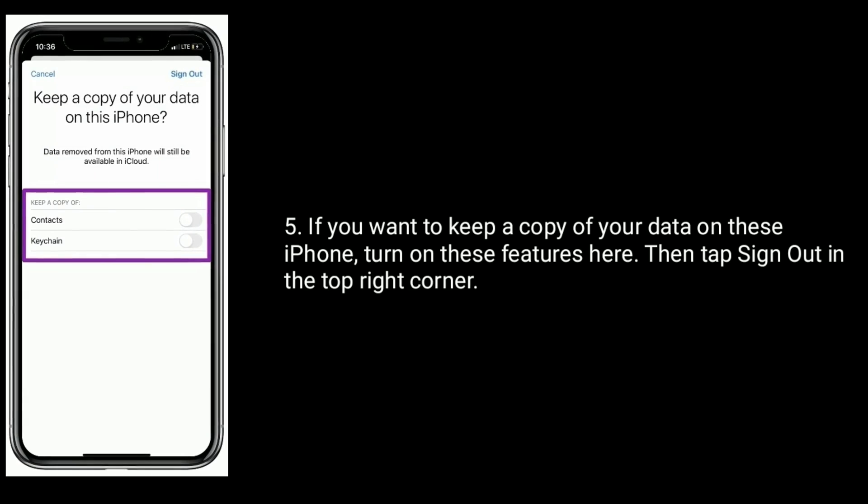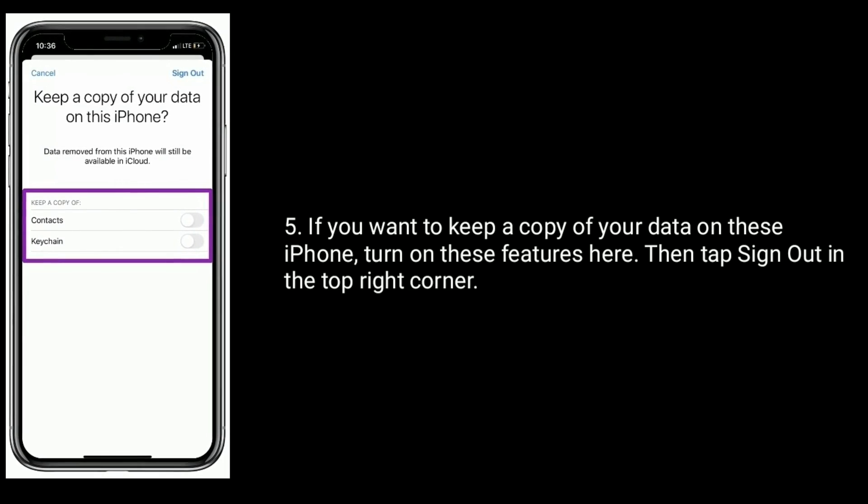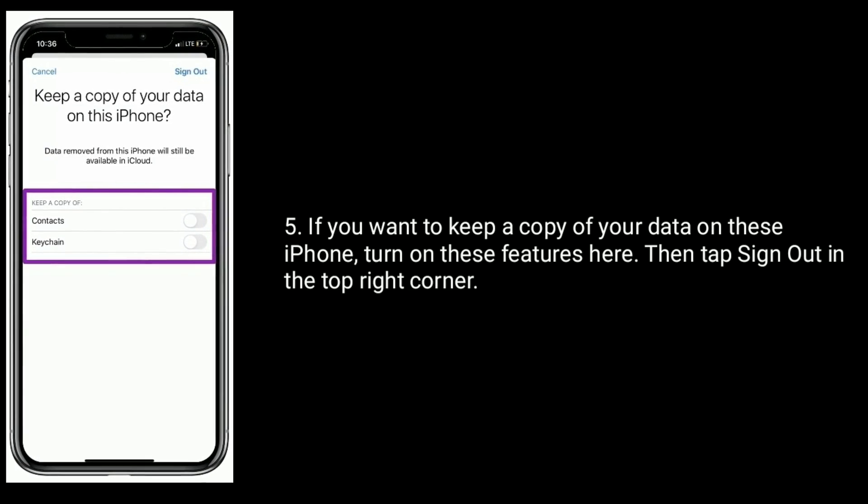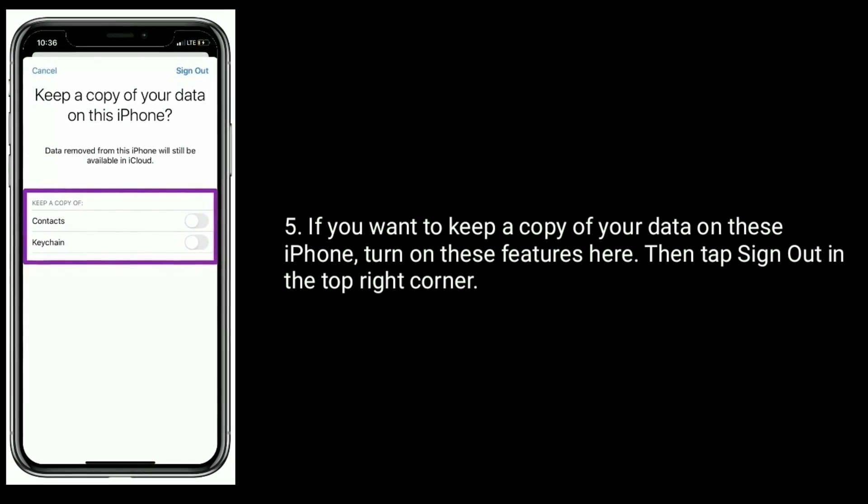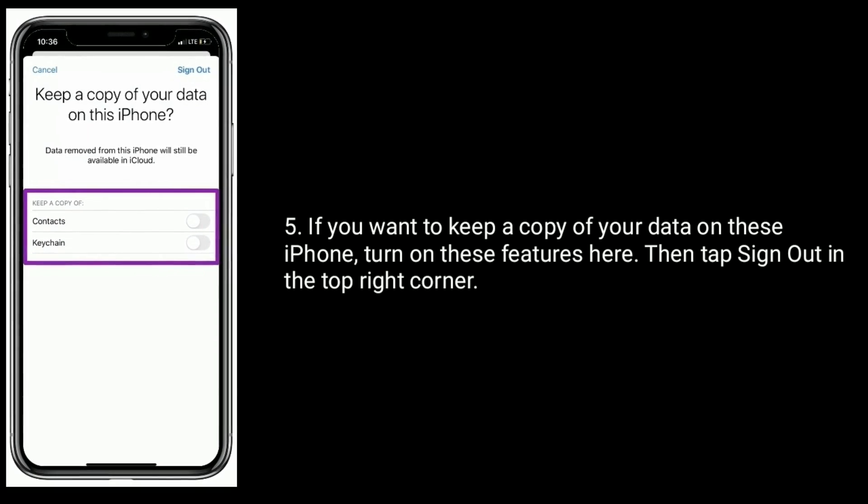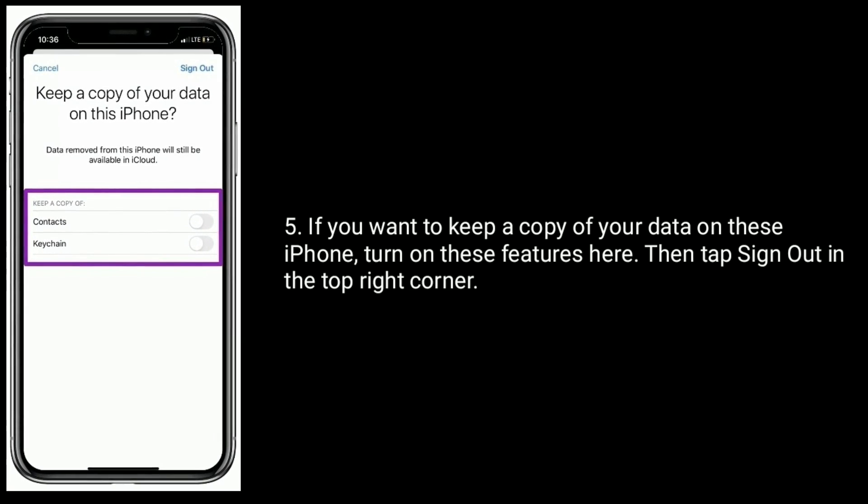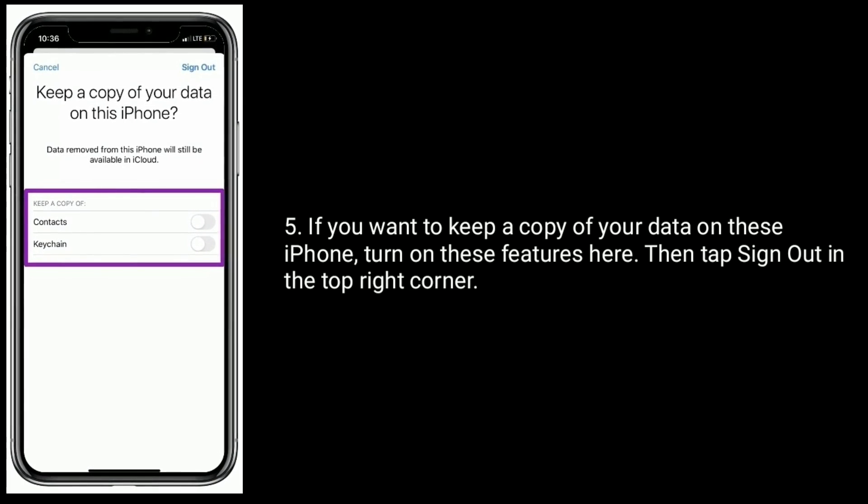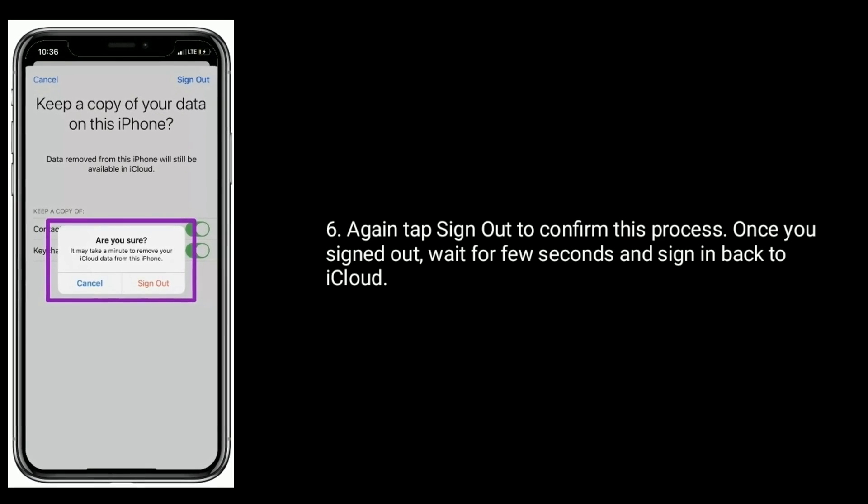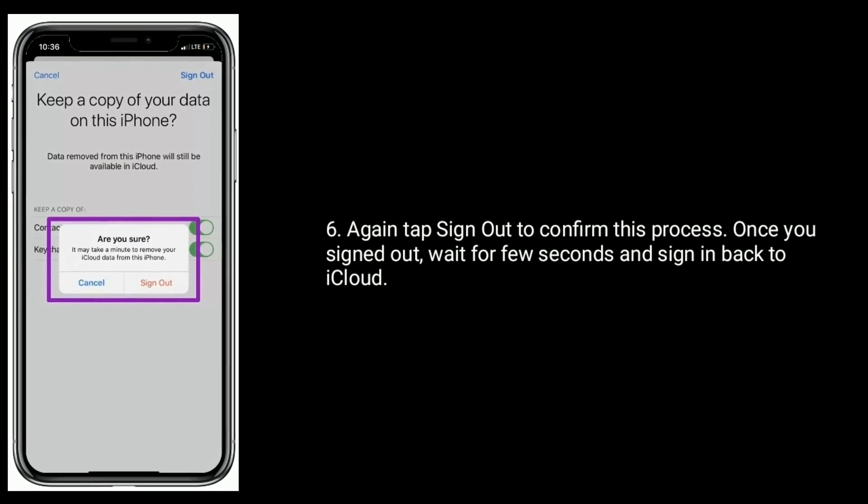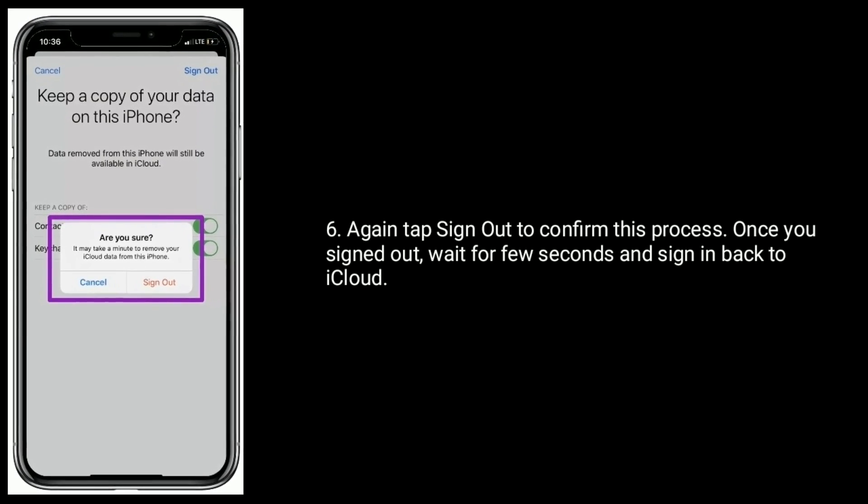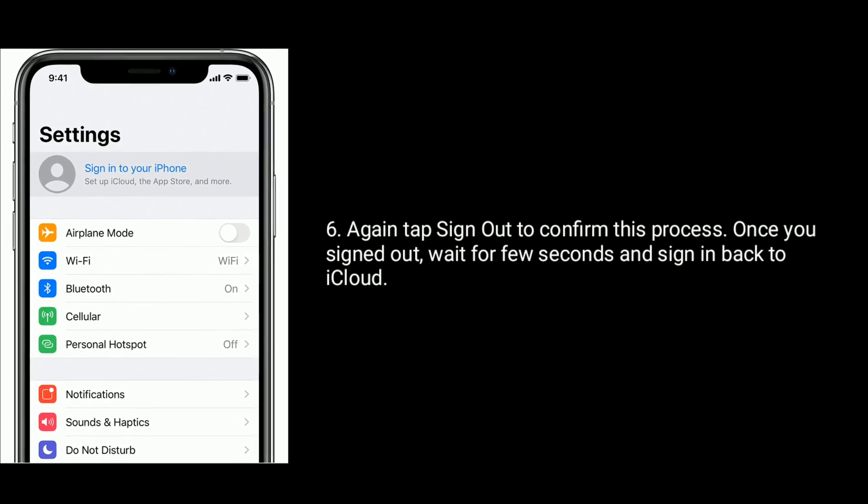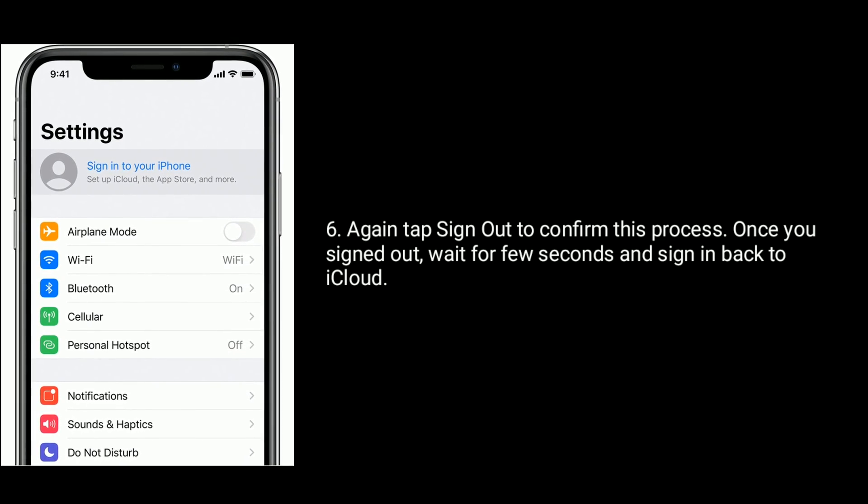If you want to keep a copy of your data on this iPhone, turn on these features here. Then tap Sign Out in the top right corner. Again, tap on Sign Out to confirm this process. Once you signed out, wait for a few seconds and sign in back to iCloud.